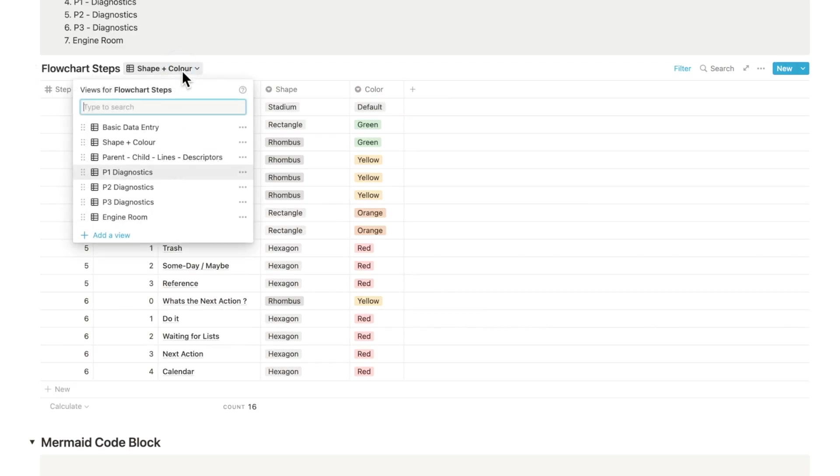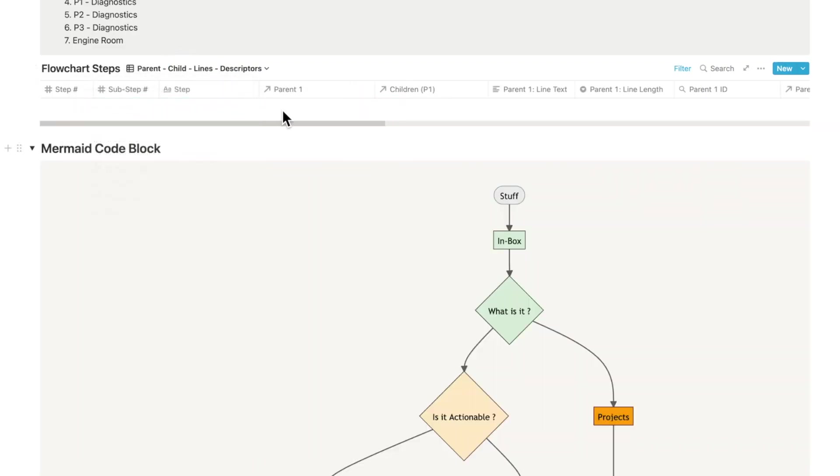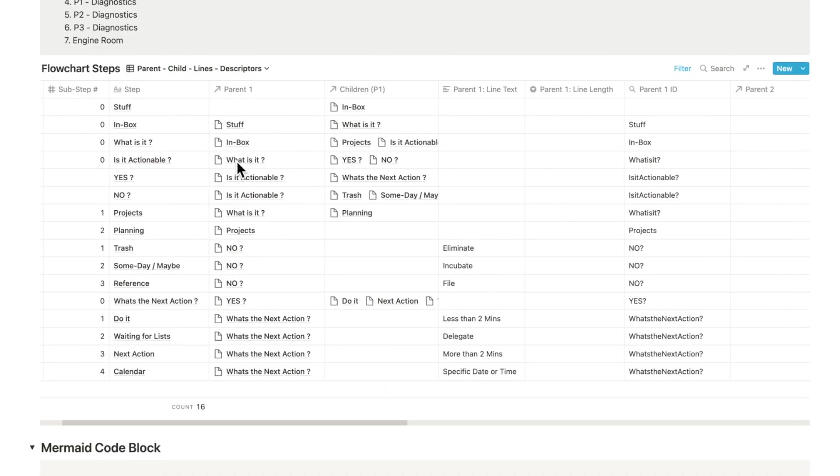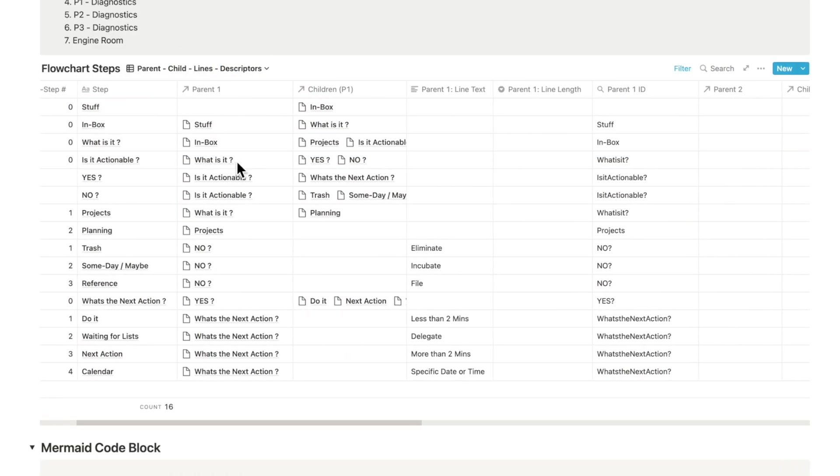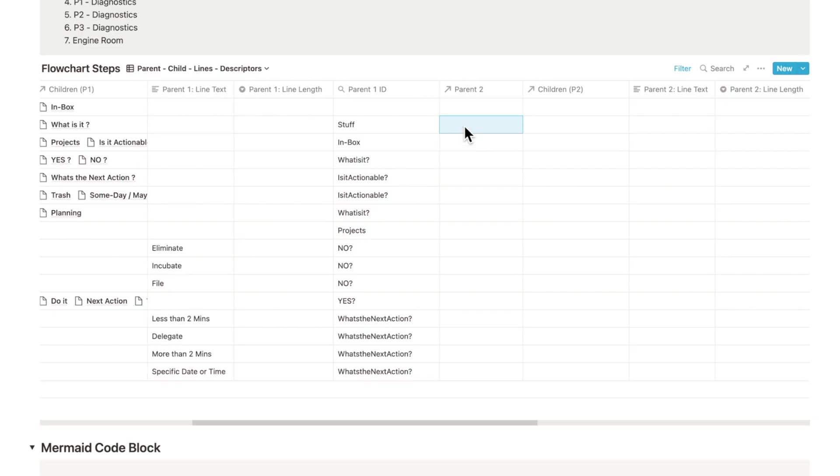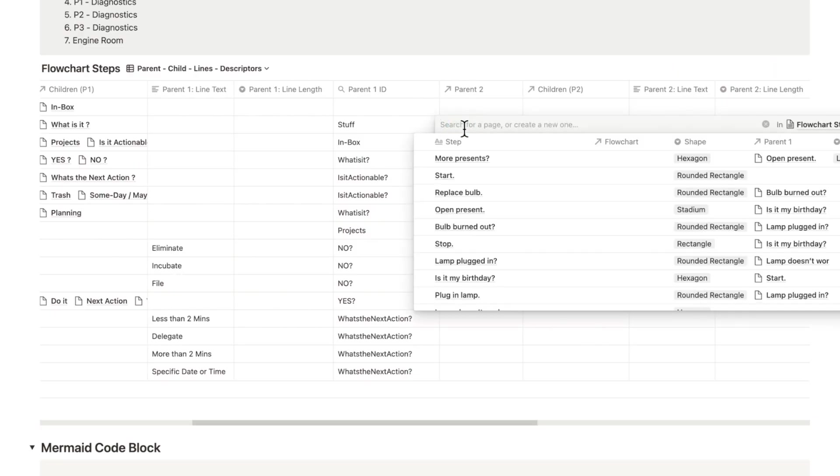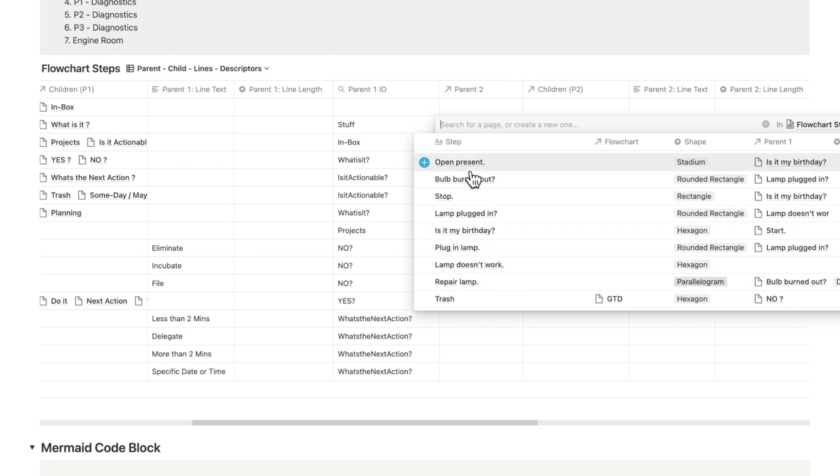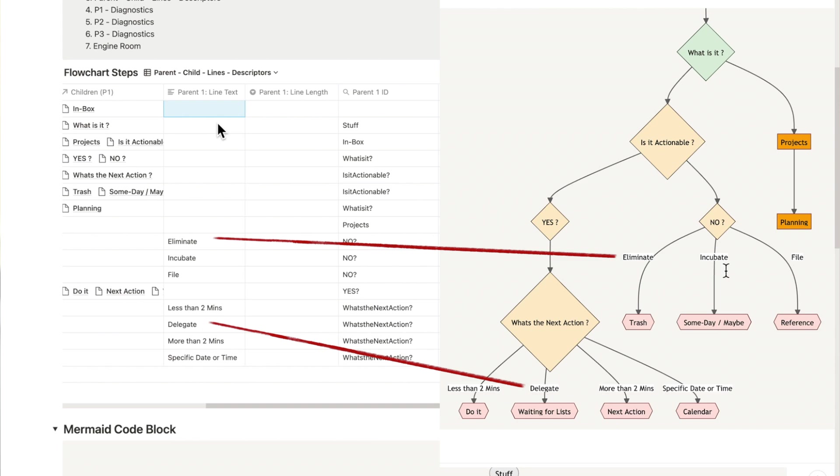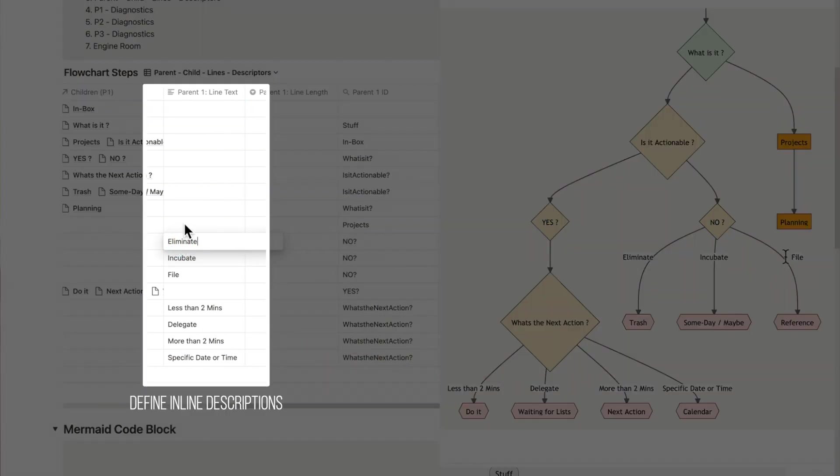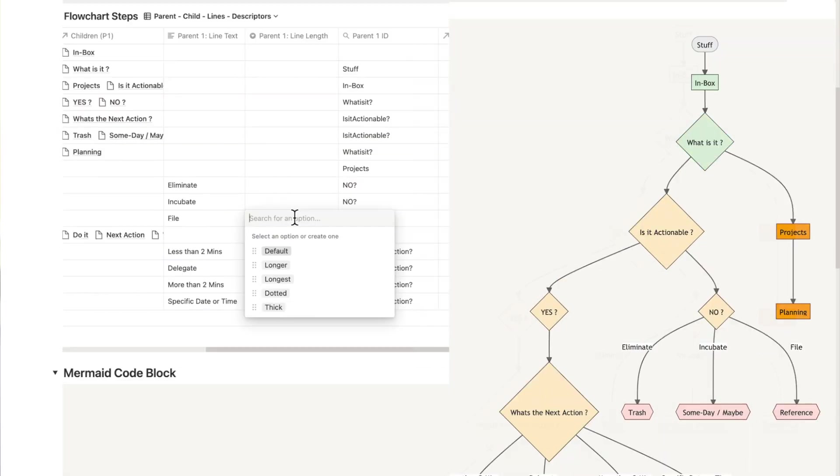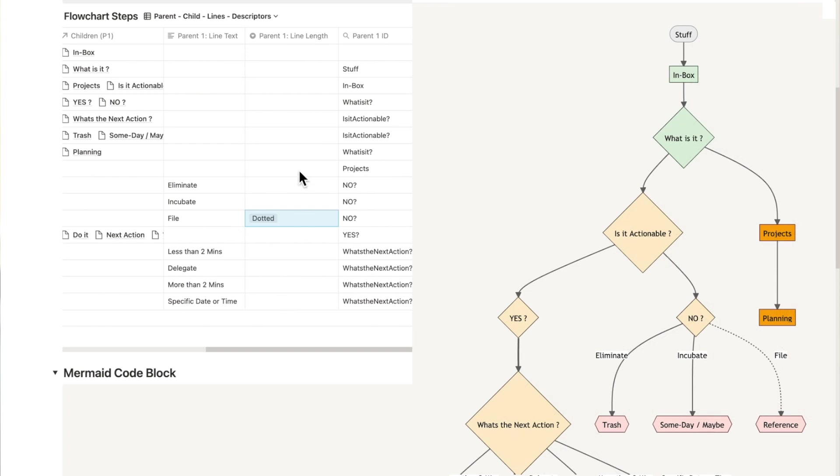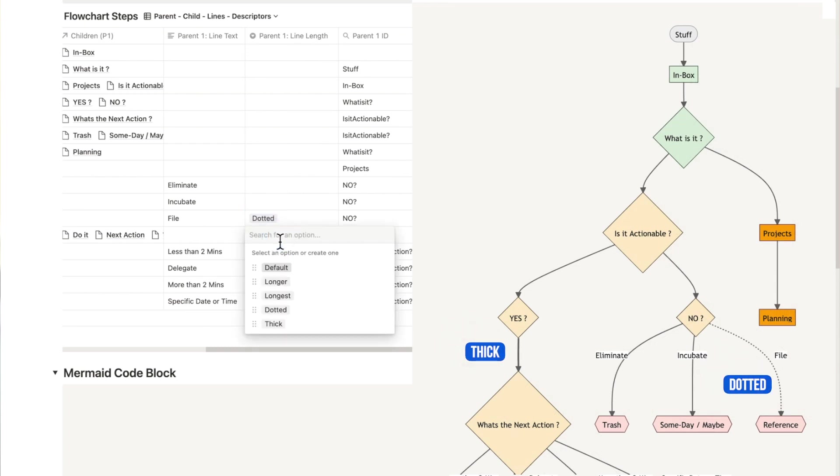First you define the parent step. The child step is automatically populated. In case you want to link two parent steps, all you need to do is cross-reference them in parent two or parent three. In the parent line text column you define the narration that you want to insert between the arrows. You can also define the line length from default to thick to dotted.